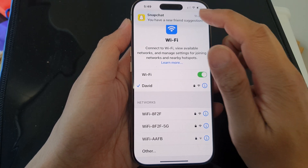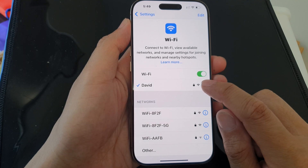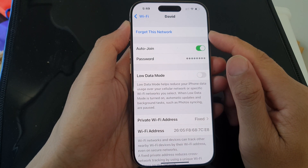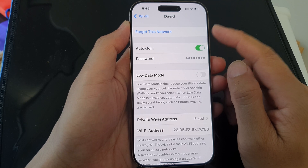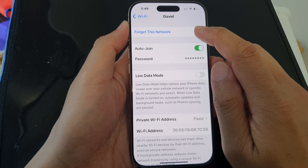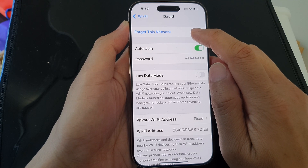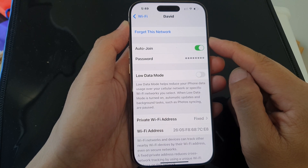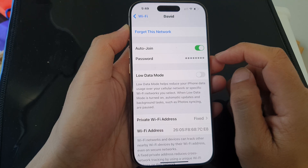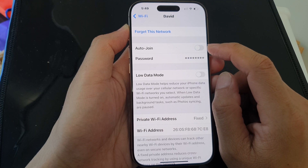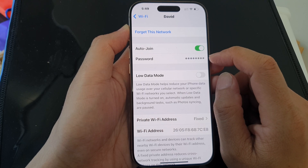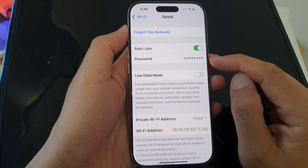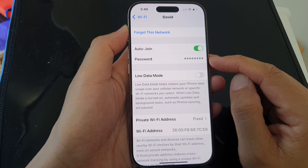After that, you can tap on the Information button. In here, if you have changed the Wi-Fi password, you can tap on Forget This Network and then rejoin with the new password. You can also turn on or off Auto Join, and tap on the Password field to review the Wi-Fi password.